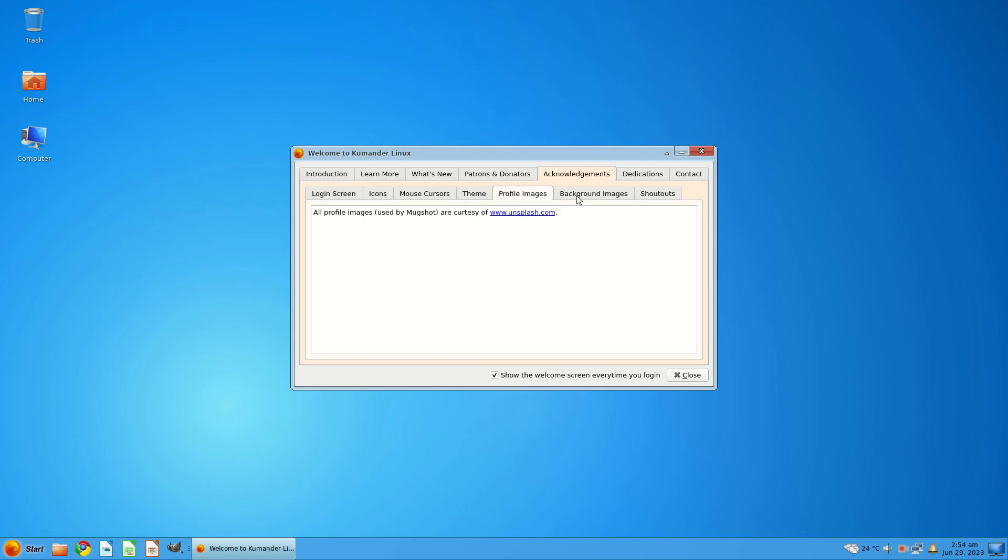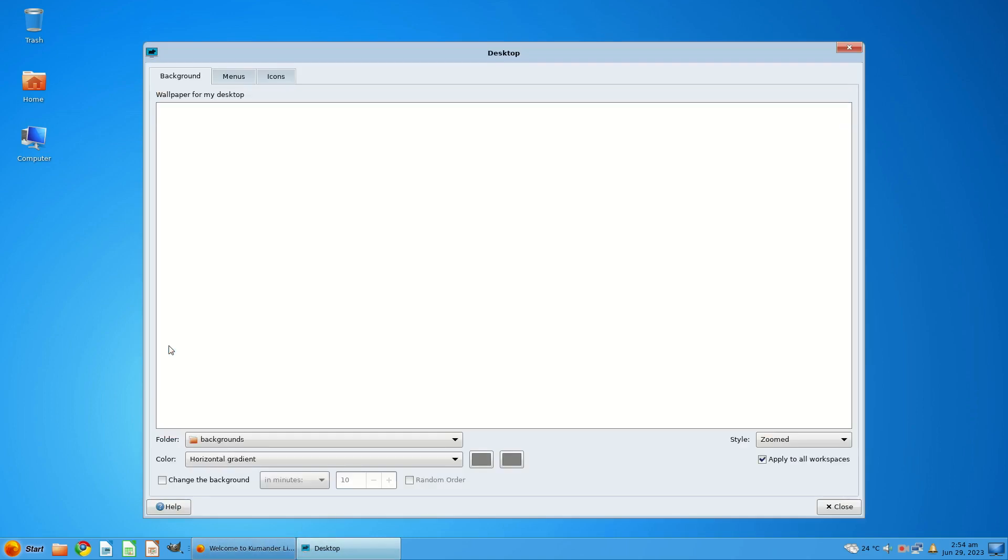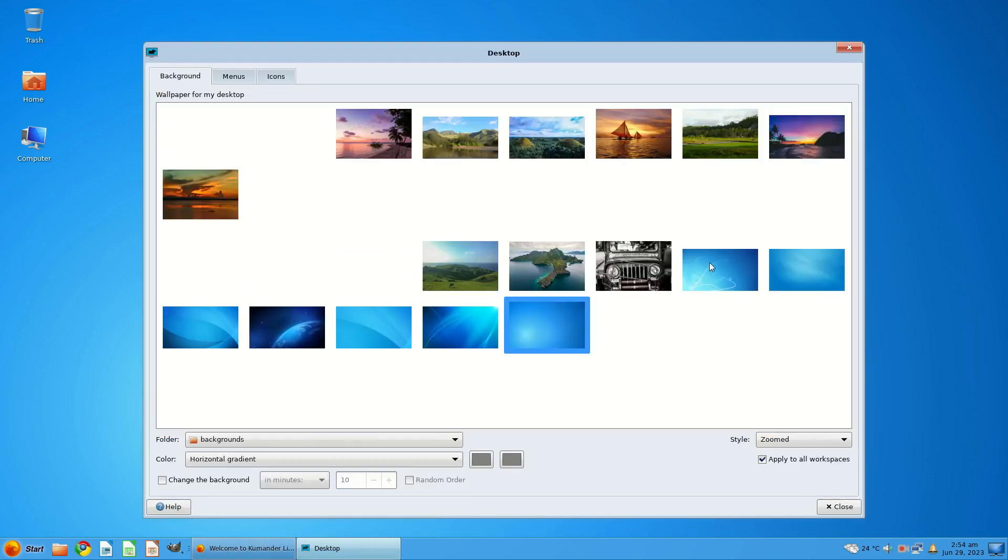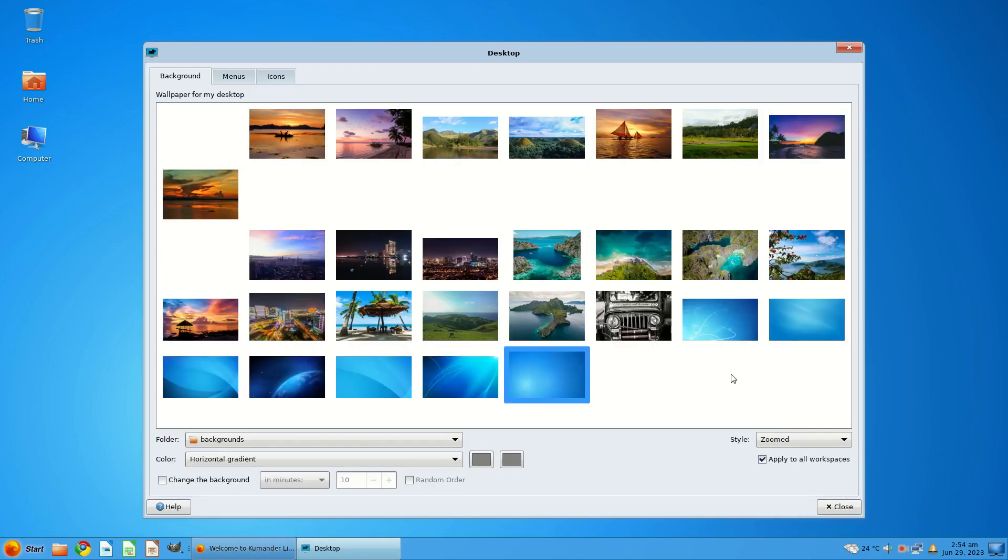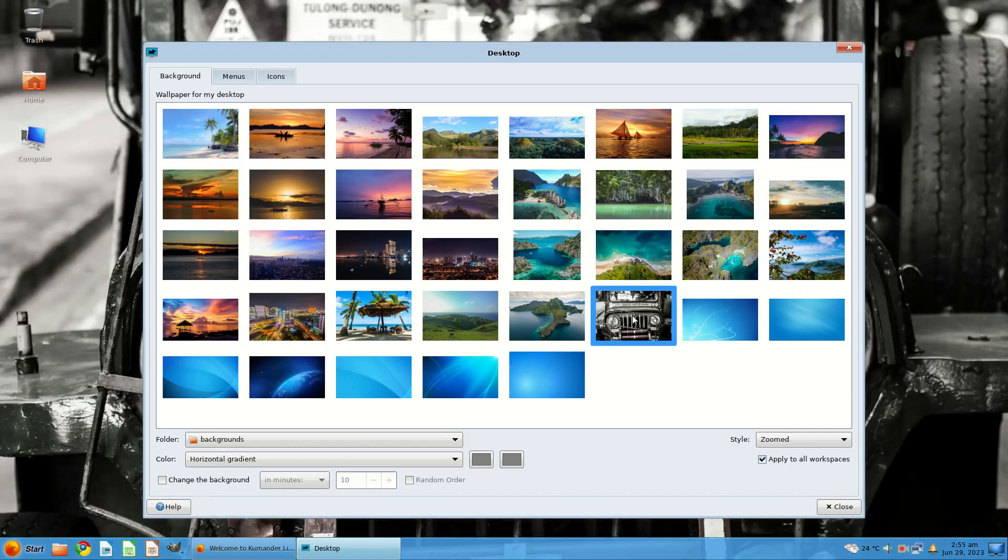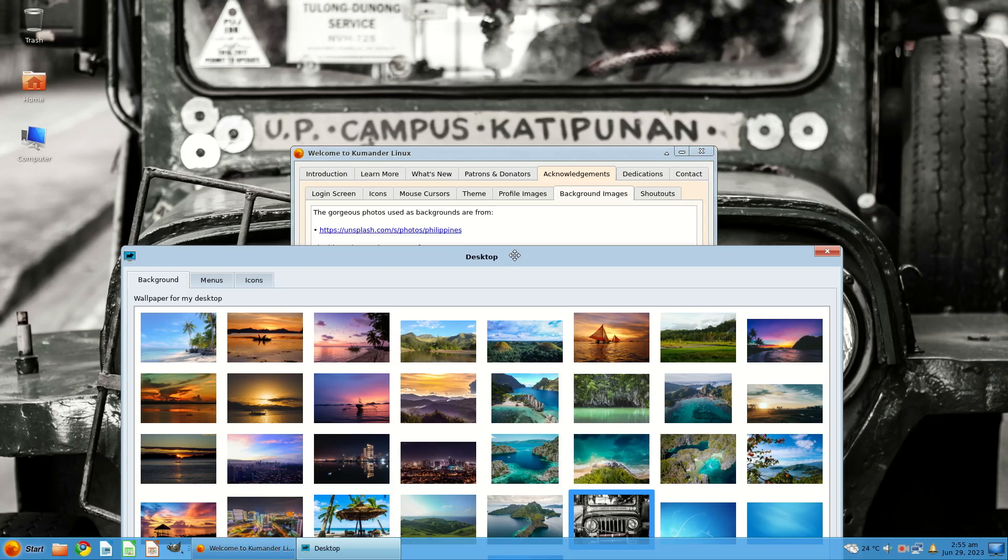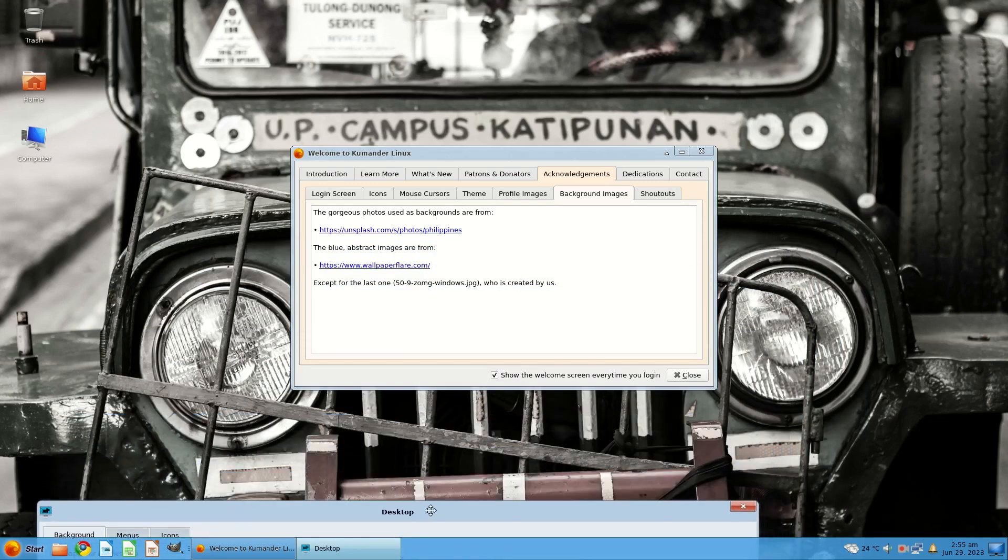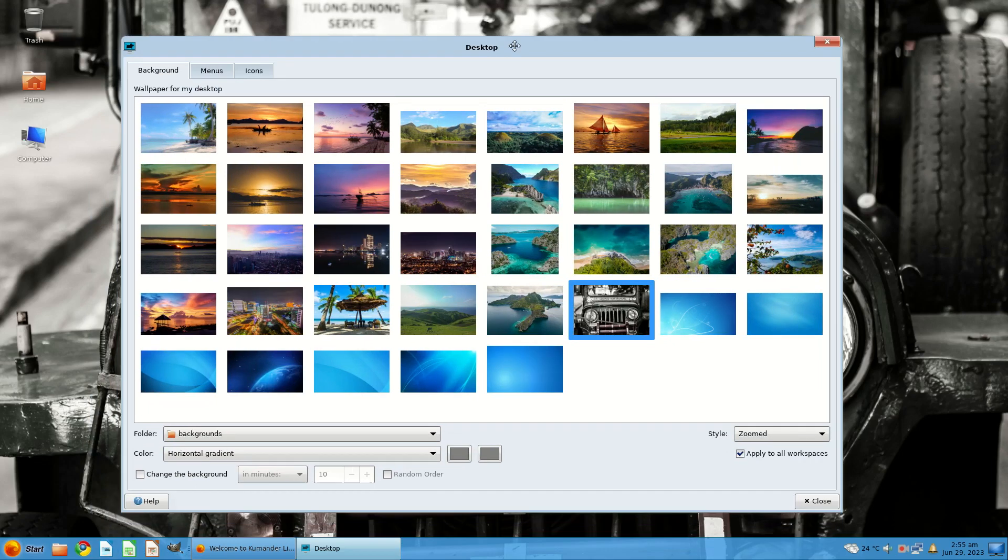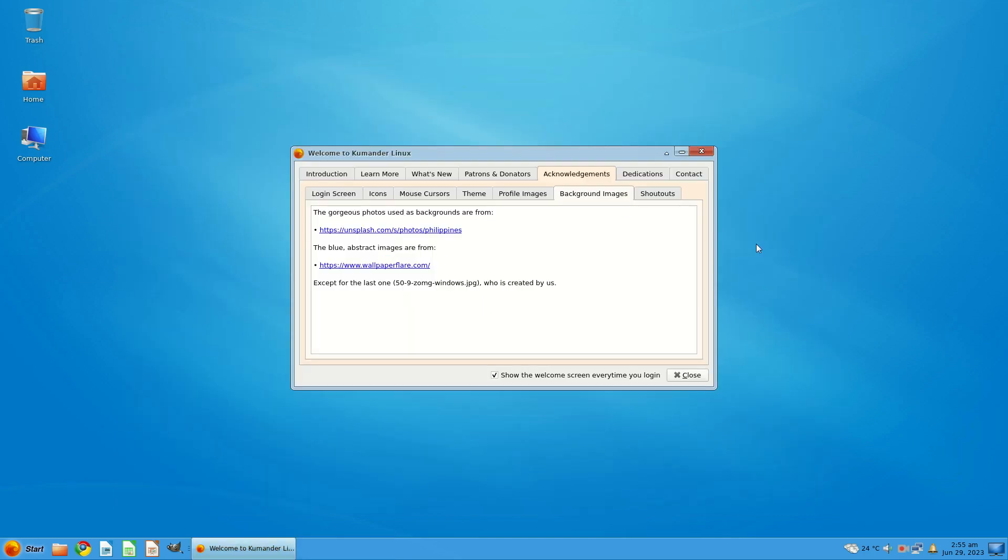Profile images, background images. Let's have a look. This is XFCE, of course. So here's the wallpapers. Nice, I suppose. So this is from the Philippines. I guess, is that a Jeepney? I don't know. So it's XFCE, of course.